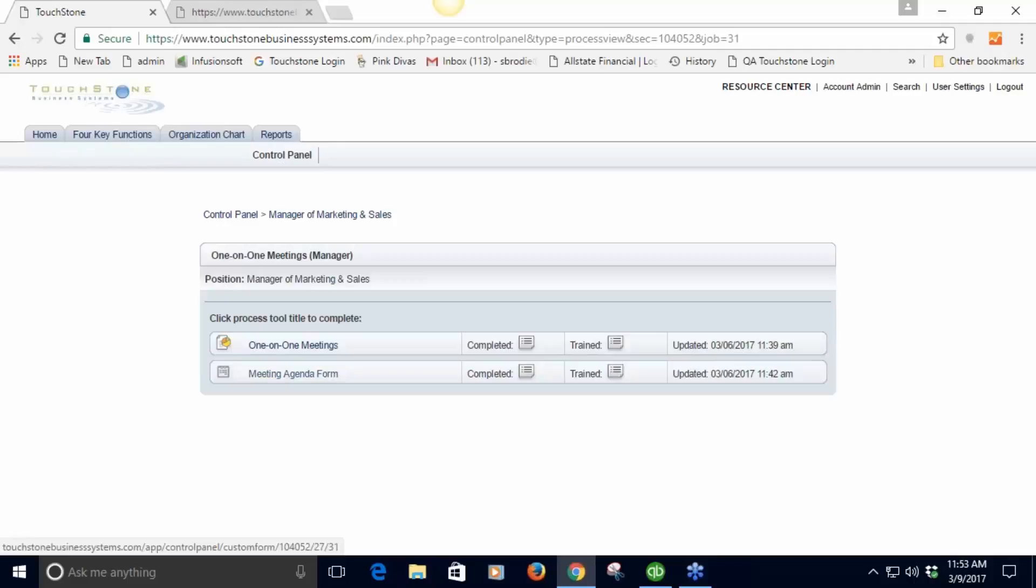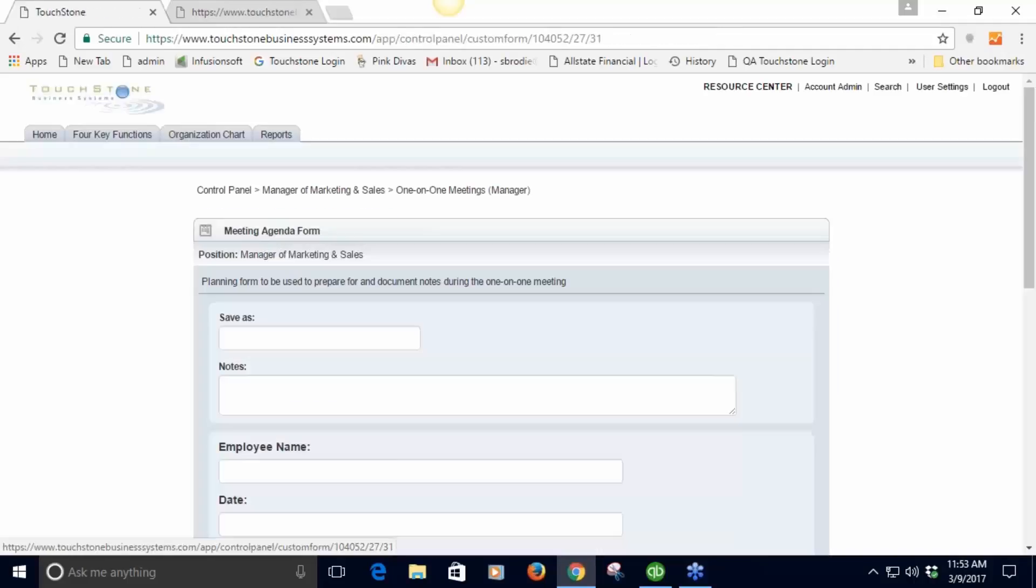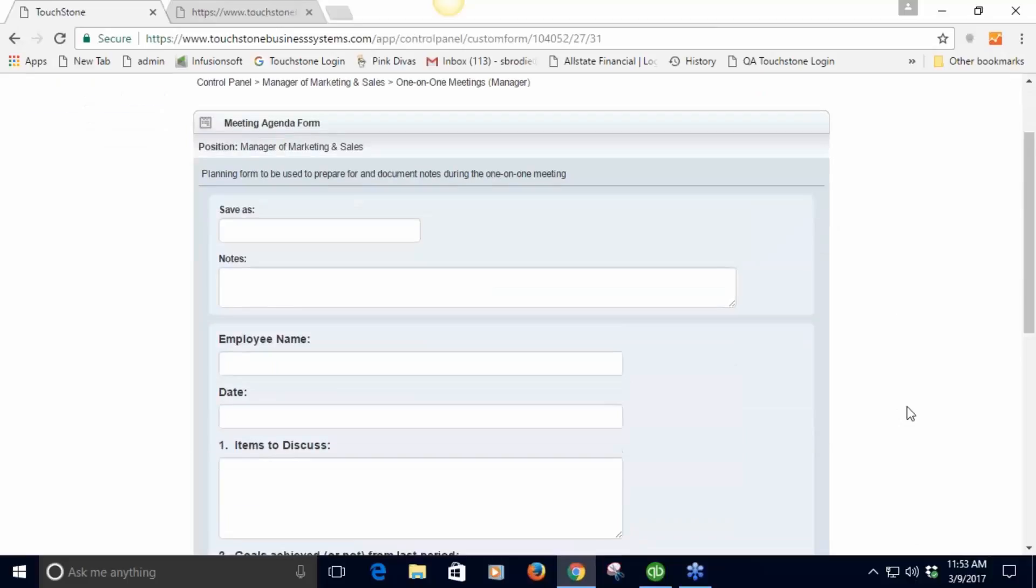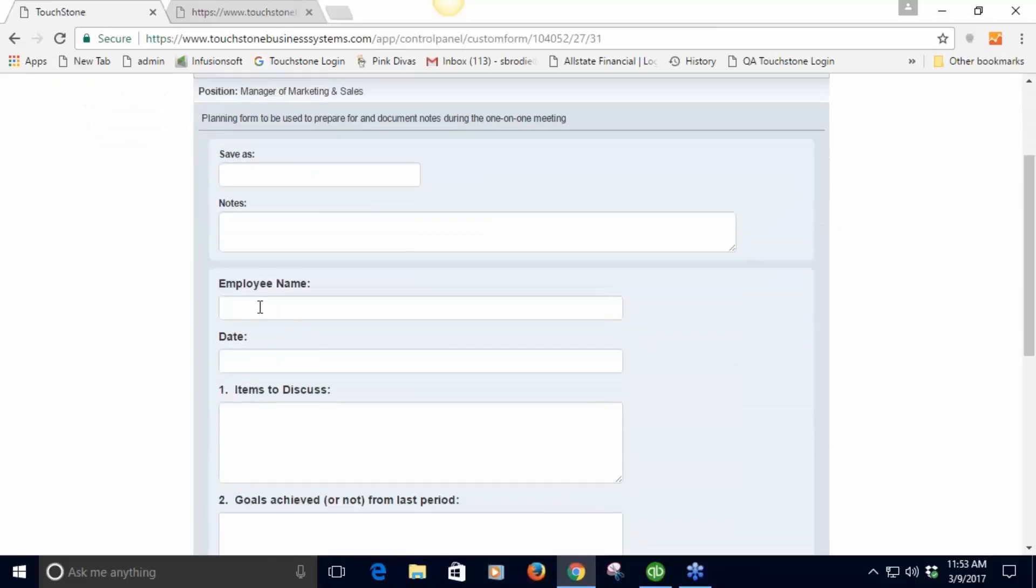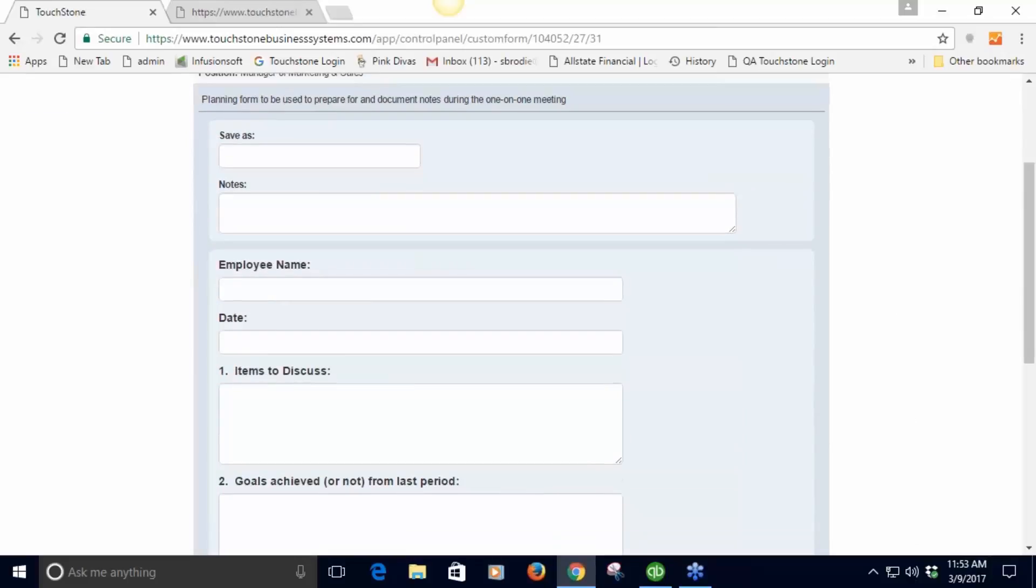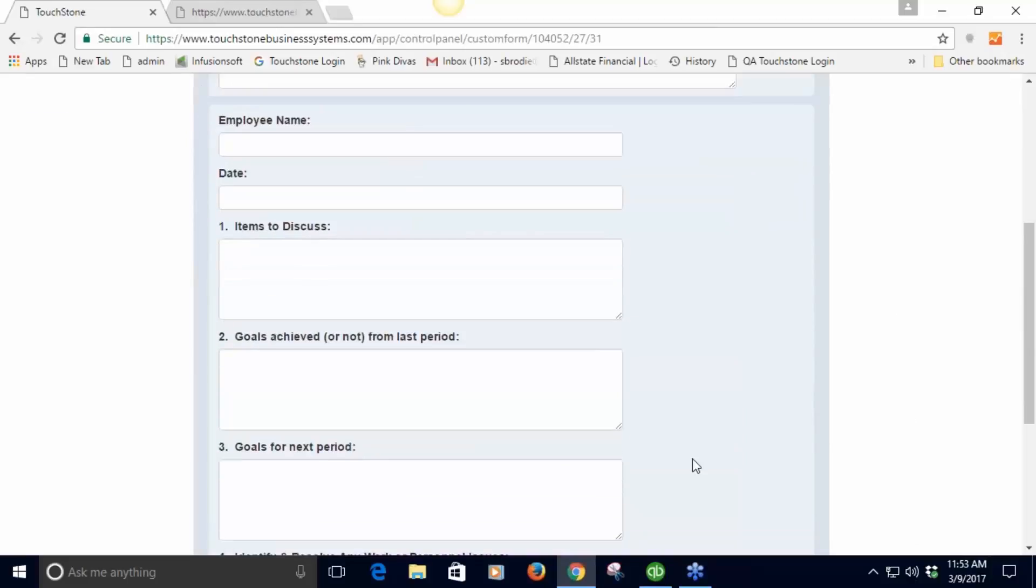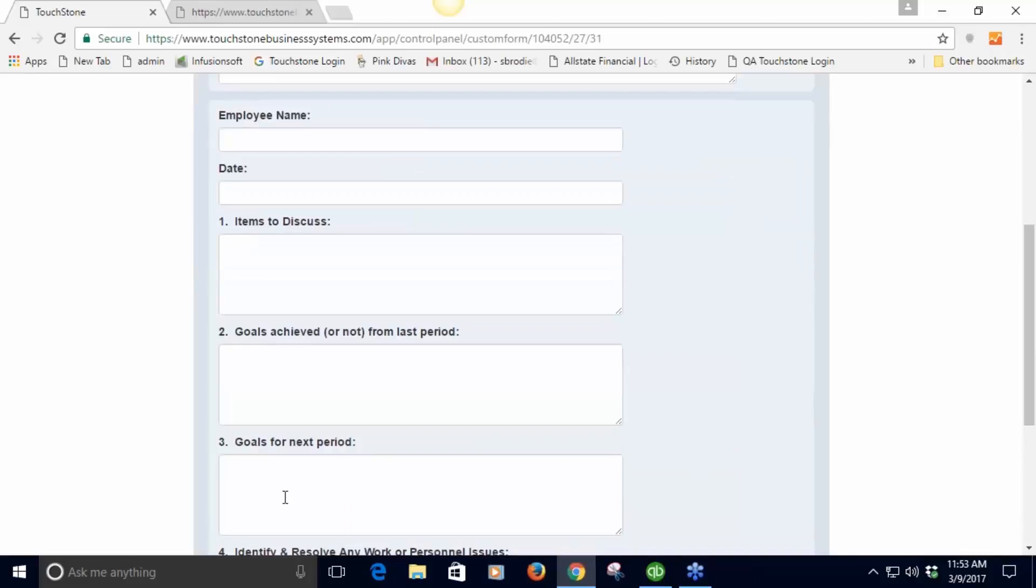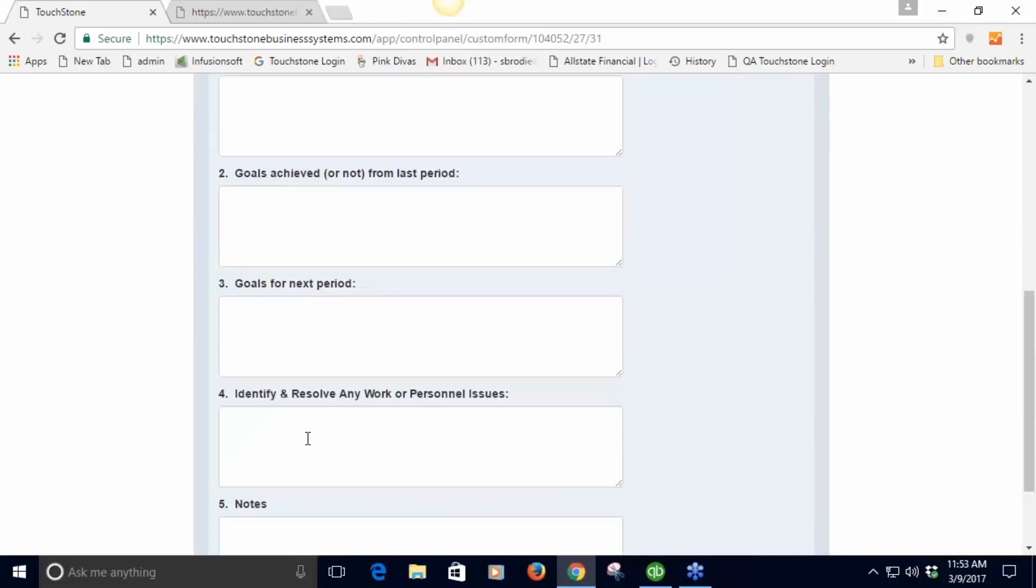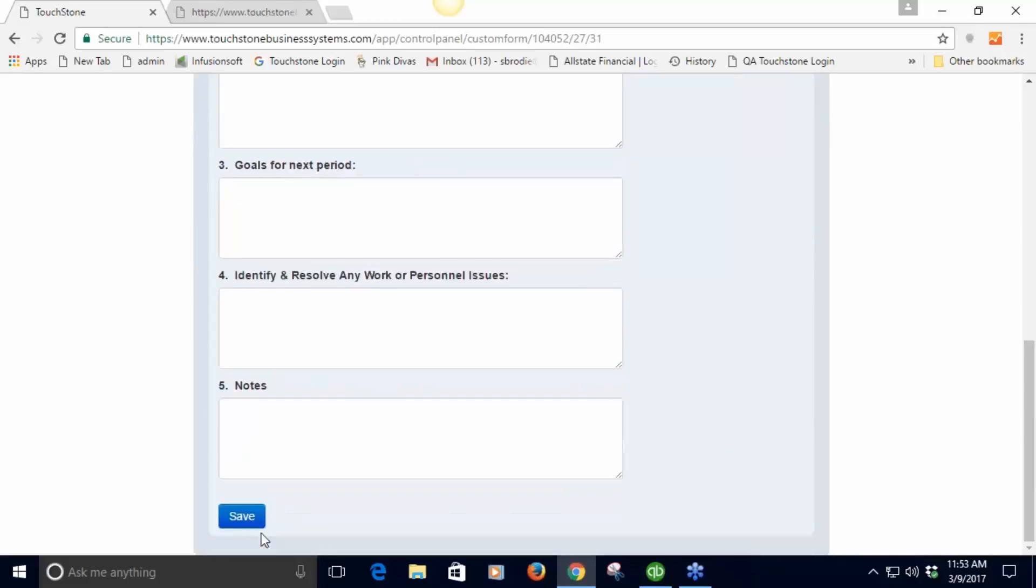Here's the agenda form as a custom form. As a manager I go into this agenda form, I put the employee's name, the date, items to discuss, goals from last period, goals for this period, things to resolve, notes. Save it.